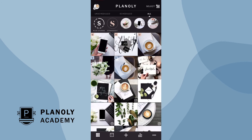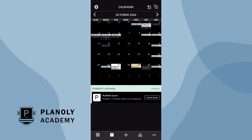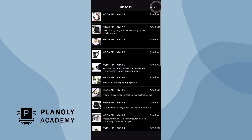Once your content has been scheduled, your upcoming scheduled posts will be featured on the calendar. Here is where you will also have the option to display social events, add a calendar note, and view your history.